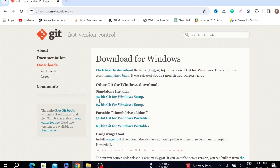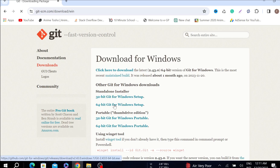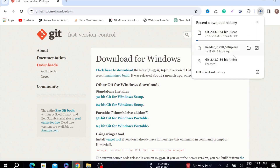On this page you can see different types of options like standalone installer and portable. You have to download the standalone installer. My computer is 64-bit — if you have 32-bit, just click that option. I'm going to click the 64-bit option, and as you can see it automatically starts the downloading process.